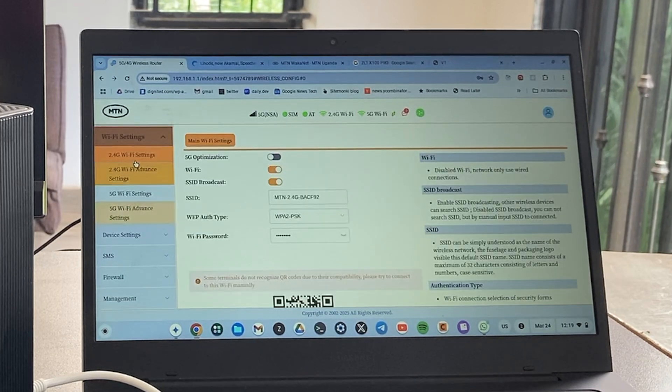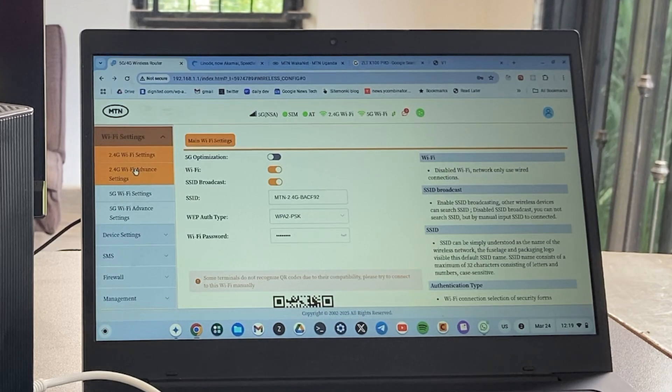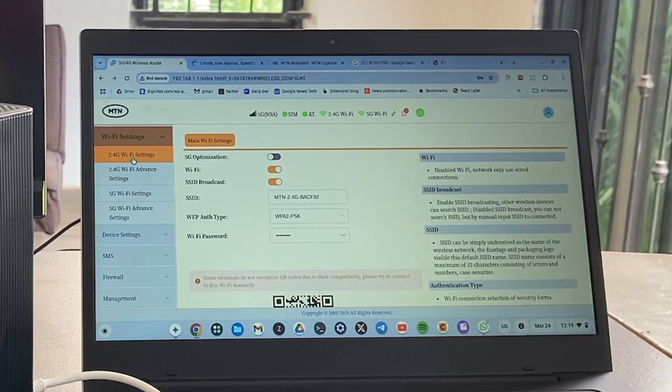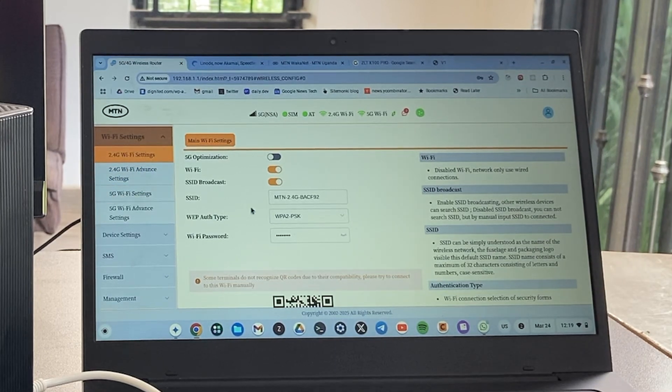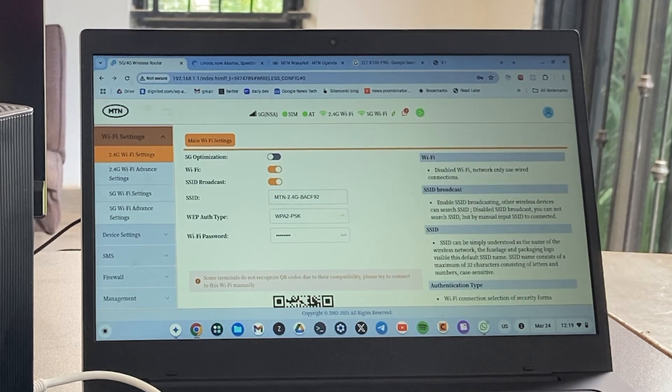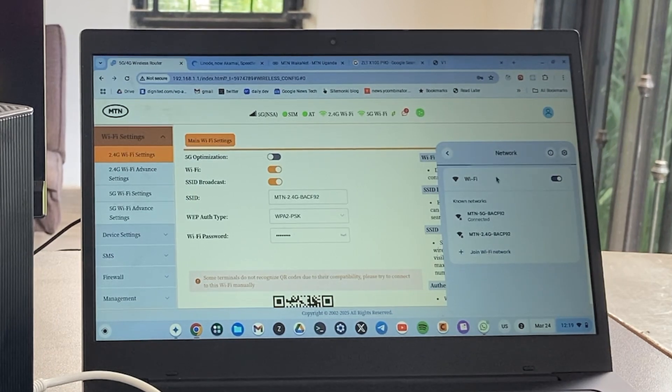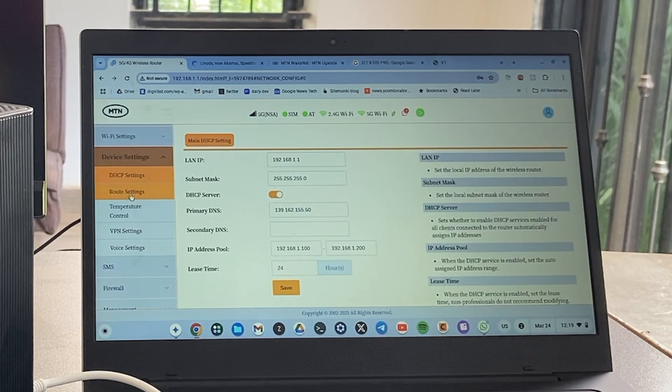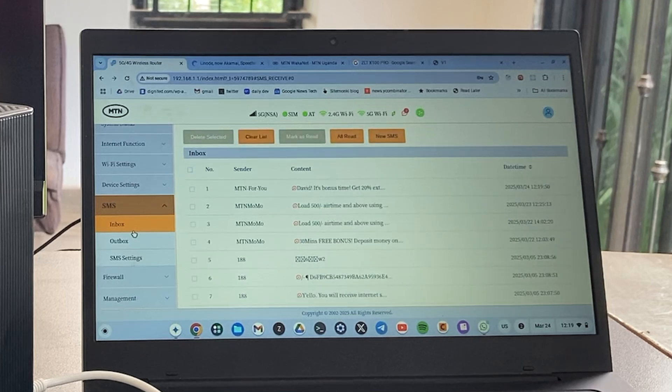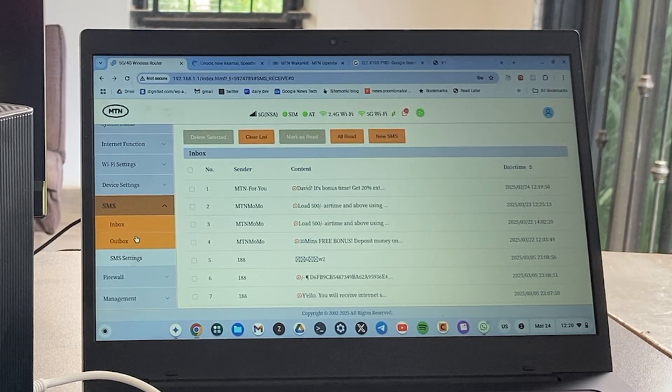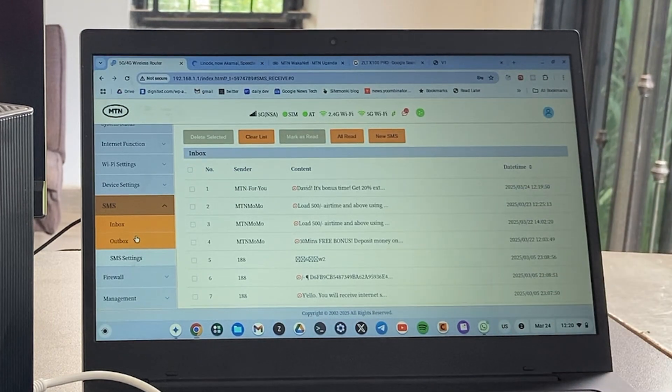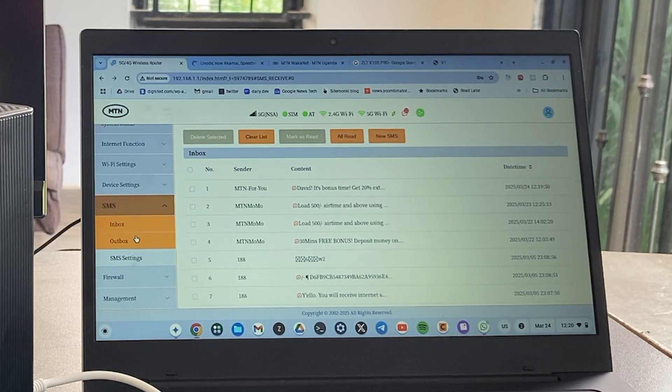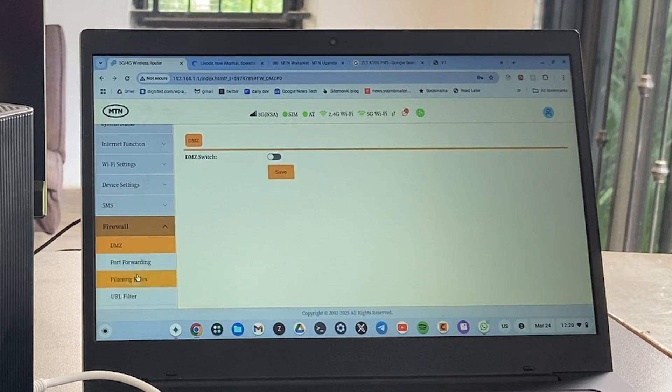Come down here, you can choose to set up two SSIDs for the two different bands, the 2.4 and 5 gigahertz. But for normal users, you don't really need to tamper with any of these settings. You can see this is MTN 2.4 gigahertz. When I come to my laptop, I should be able to see two bands. You have SMS here, so messages from MTN you can find in the inbox. Now the bummer is that you don't have a USSD interface here. I can't reload bundles off this interface. I'll have to use my phone, dial the MTN MoMo code, and then renew.